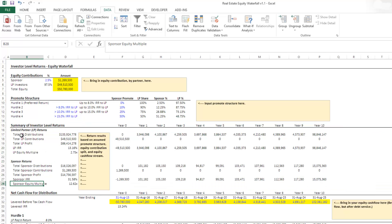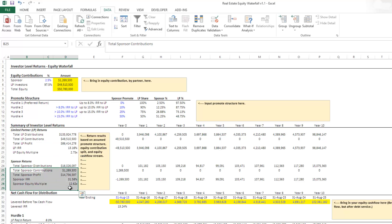And bringing those all together, it runs through the different hurdles, calculates there, a summary of your investor level returns. And then again, as we talked about here are your return results. If you have any questions about how you might be able to incorporate this into your own model, feel free to go ahead and email either myself or Mike, and thank you for your time.